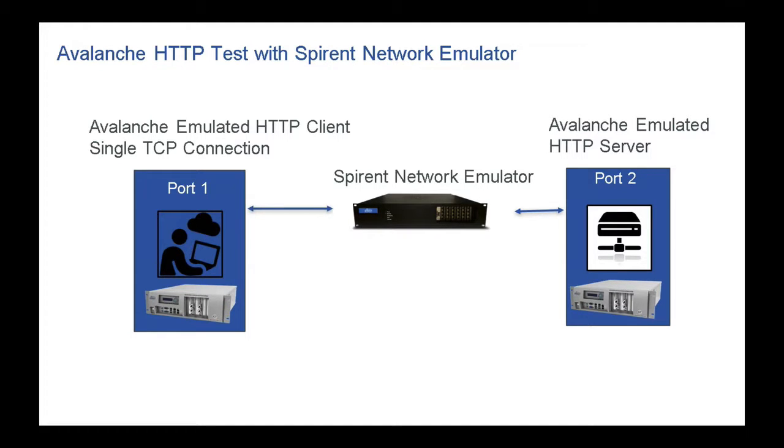In today's video, we're going to discuss the effects of delay on TCP performance using Spirent Avalanche and the Spirent Network Emulator.